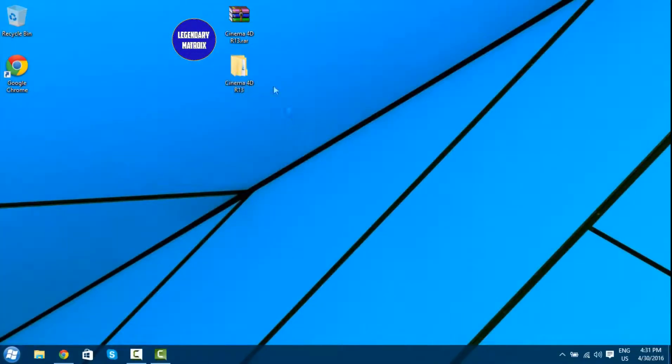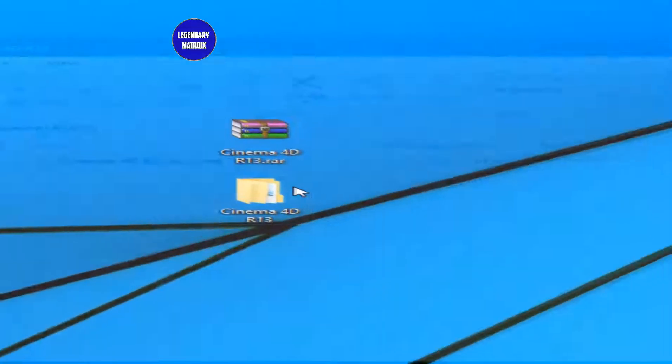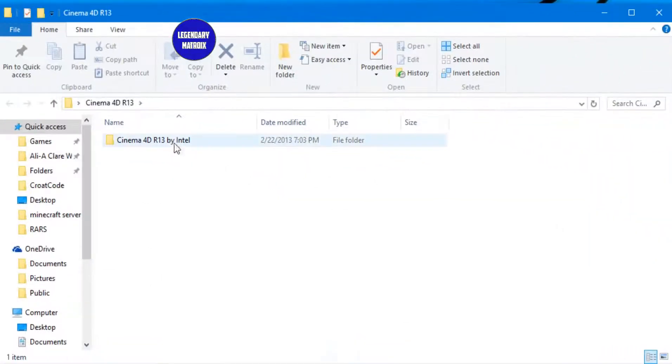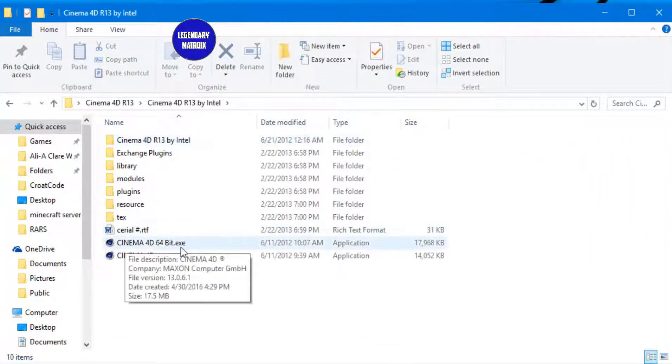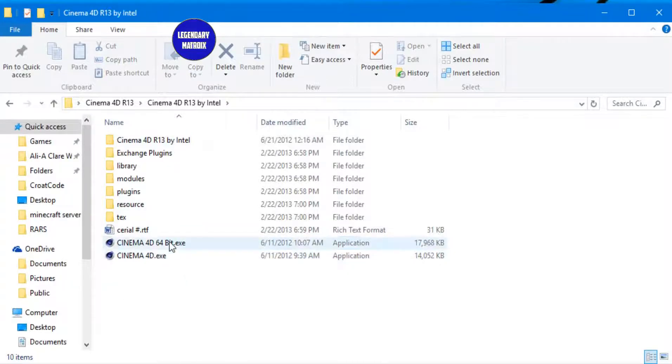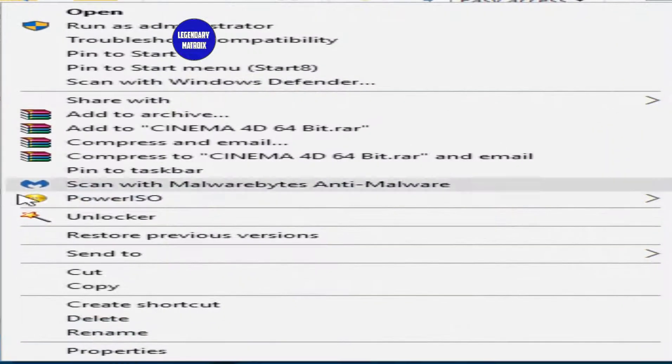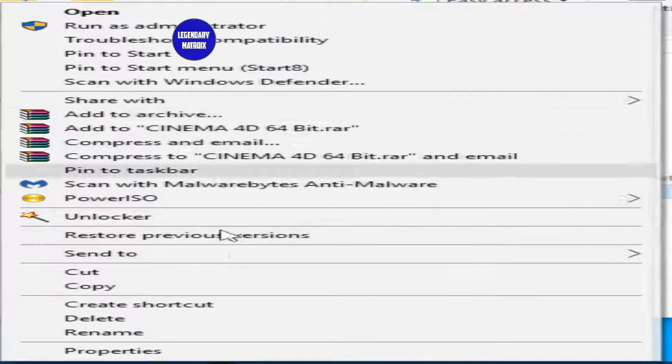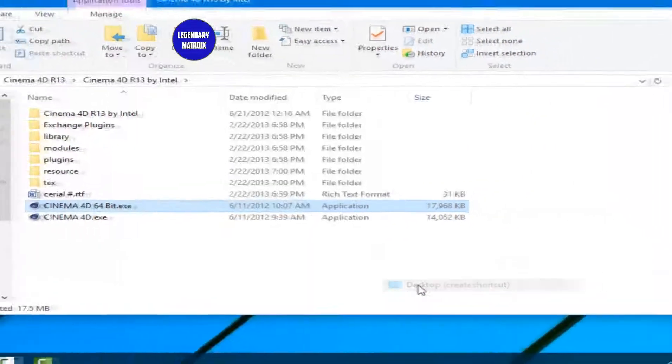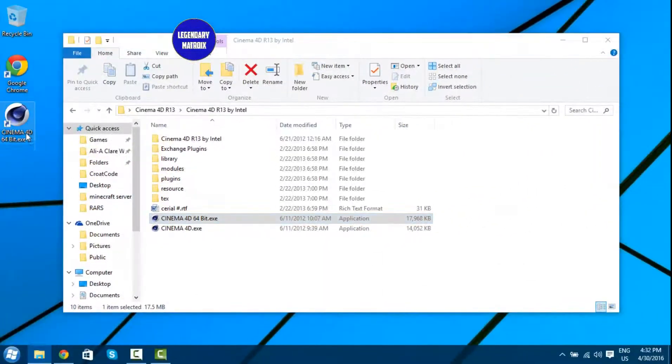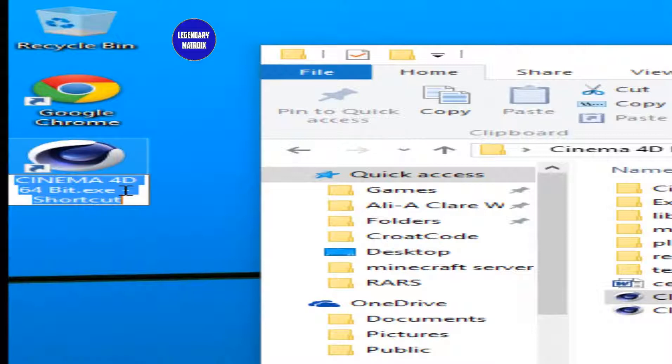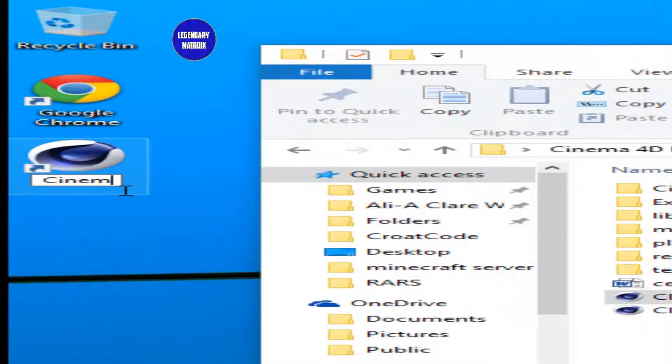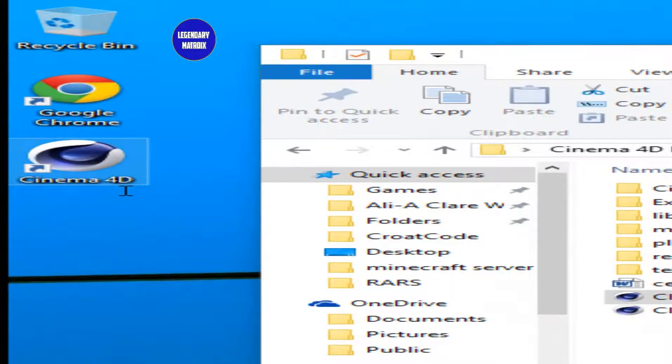Now when it's done, you will see a folder called Cinema 4D. Double click inside of the folder, then into Cinema 4D by Intel. And all you guys got to do is right click on Cinema 4D, any of these, right click, go to send to desktop. Then you will right click rename and name it Cinema 4D, just like this. And then hit enter.